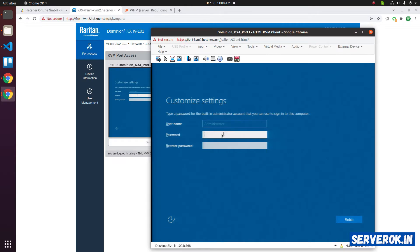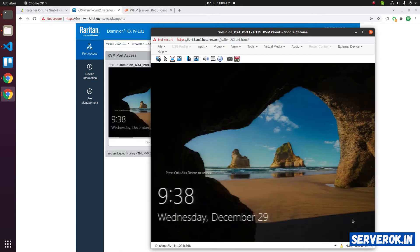The installation almost finished. We need to select a password for user administrator. Enter the password two times, then click on finish. The installation is completed.